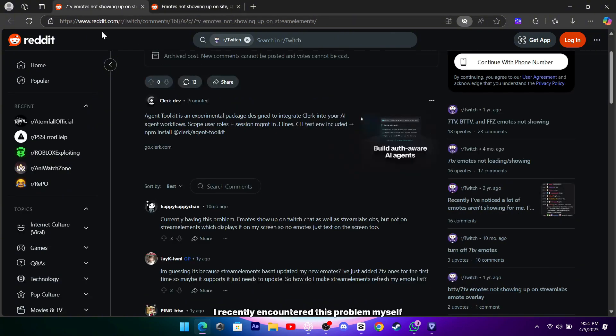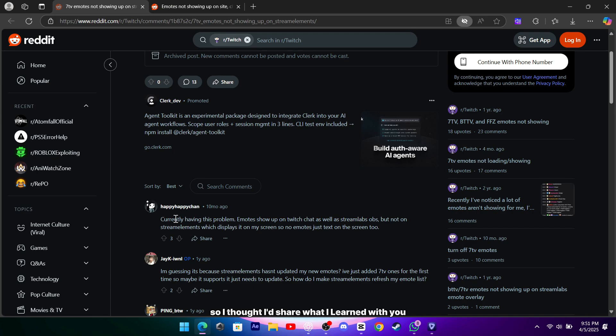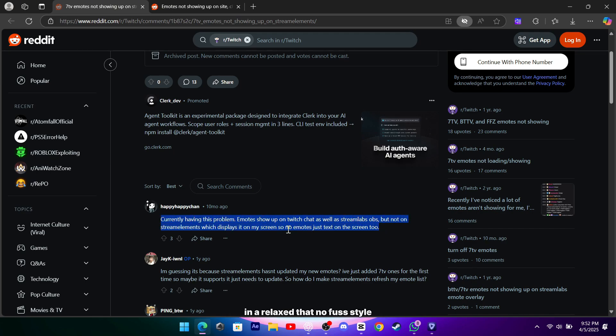I recently encountered this problem myself and did some troubleshooting, so I thought I'd share what I learned with you in a relaxed, no-fuss style.